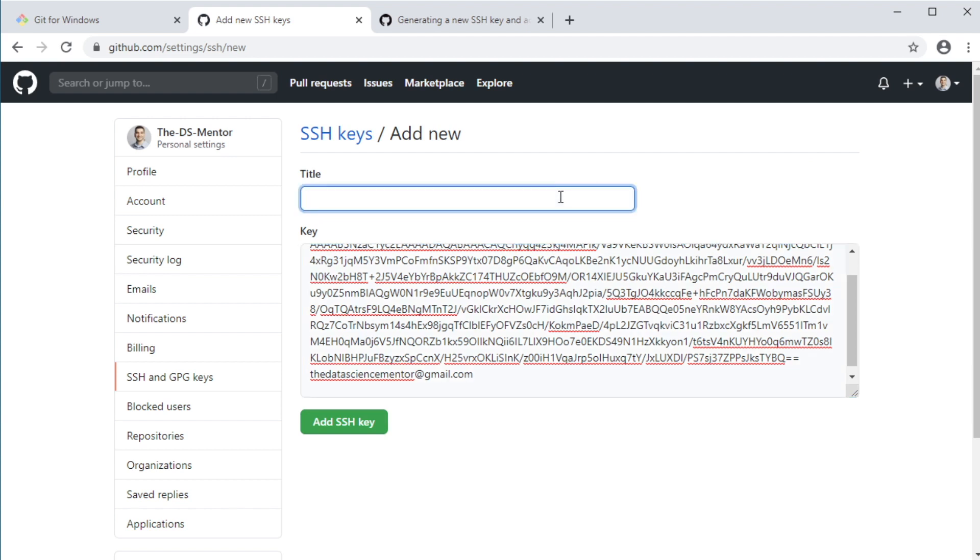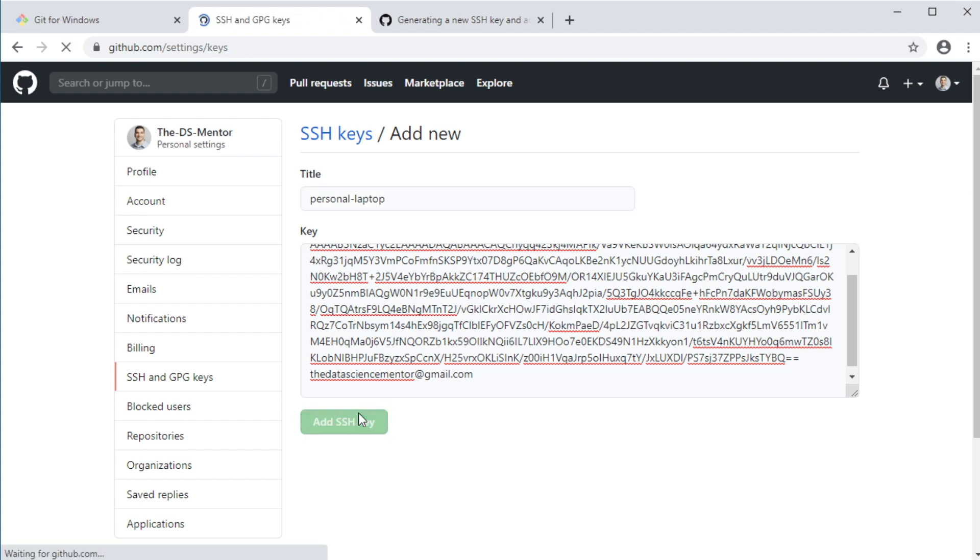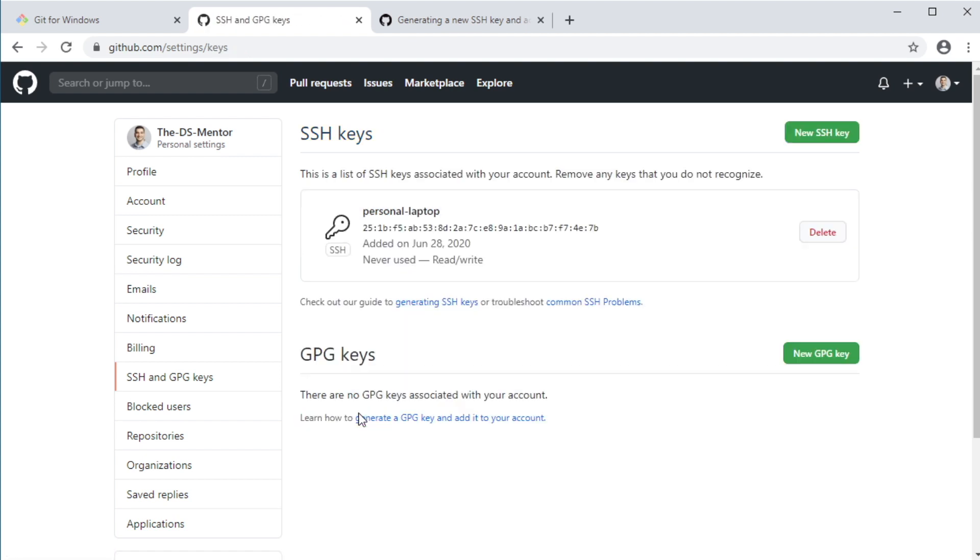You still need to name it. It's good to use a name that describes the machine that's associated with the key. So if it's your personal computer, let's call it personal-laptop and click the add SSH key button to complete the process of adding the SSH key to your GitHub account. Cool.